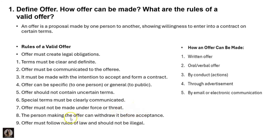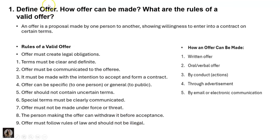The offer must not be made under force or threat — if it is made under force or threat, it is not an offer. The person making the offer can withdraw it before acceptance. The offer must follow rules of law and should not be illegal.